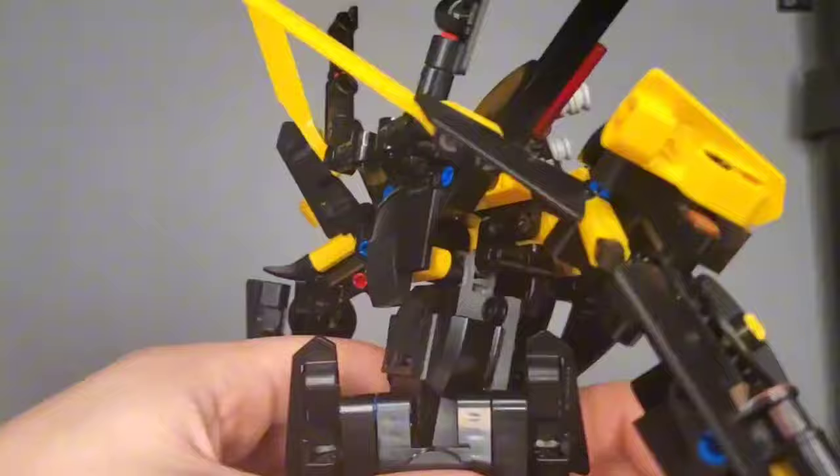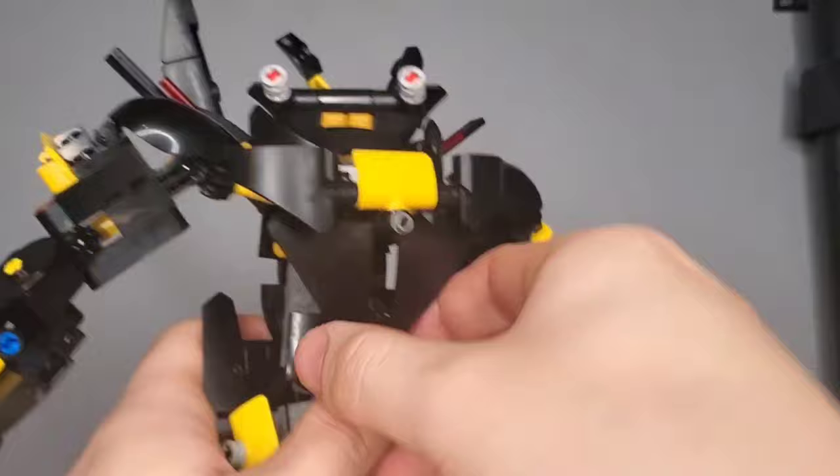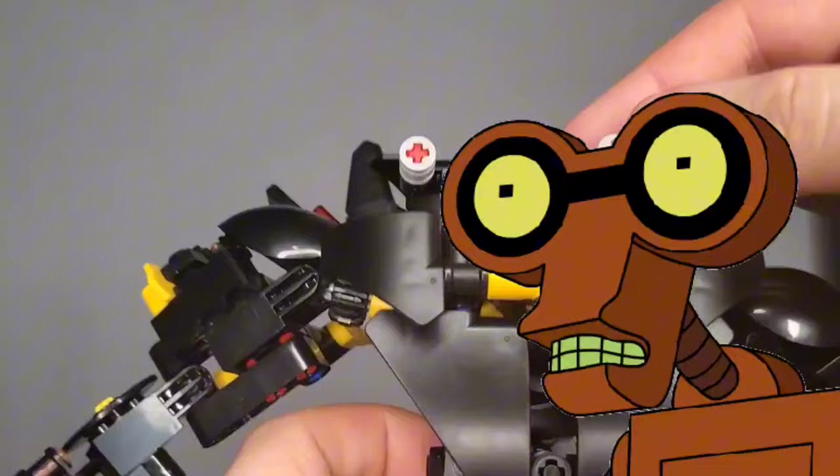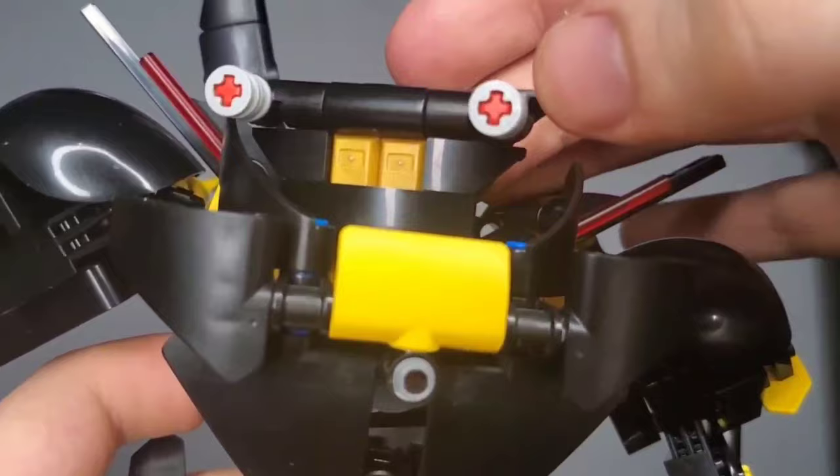Alright, like you can kind of see the figure kind of flopping around just because the upper body weighs a little too much. The head was something I just kind of slapped together. Actually kind of looking at it now, it looks a little bit like Roberto from Futurama. And while I think this is a solid enough head design, it kind of clashes with the rest of the figure. So changing it is definitely a top priority.